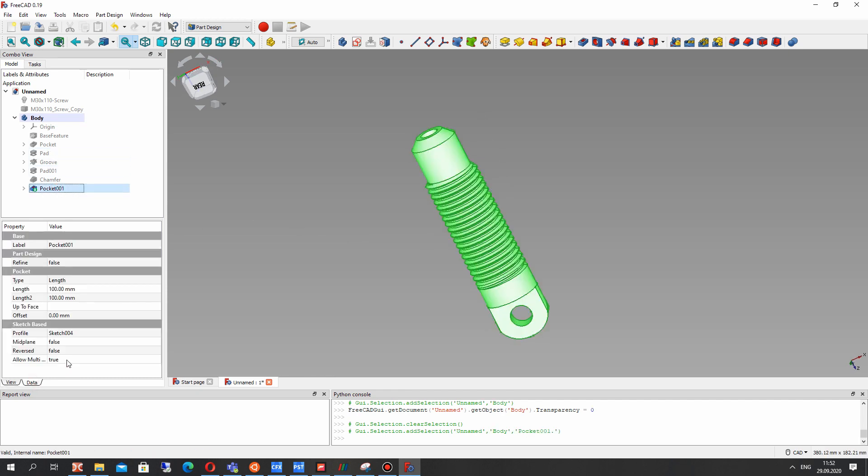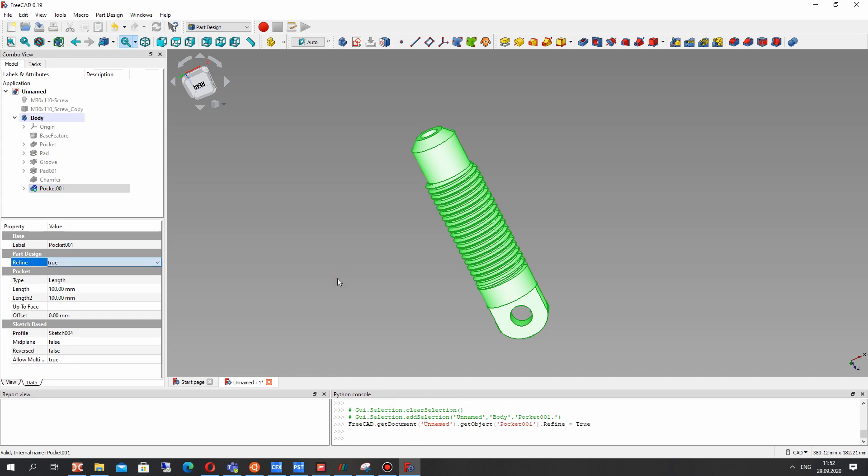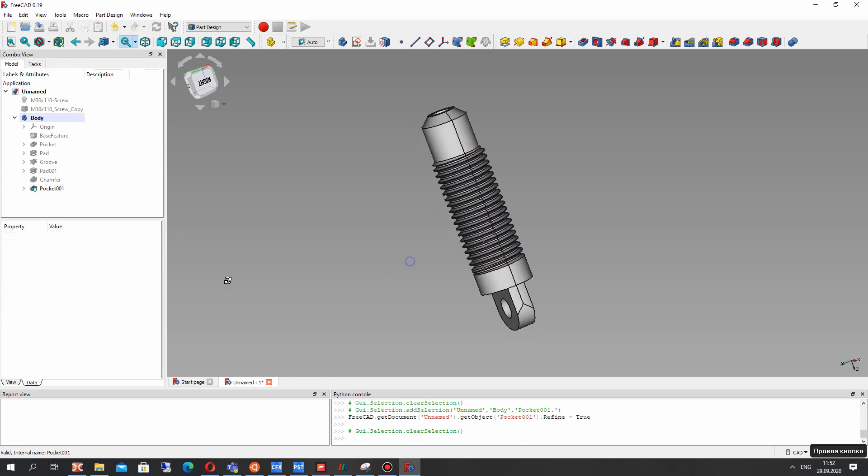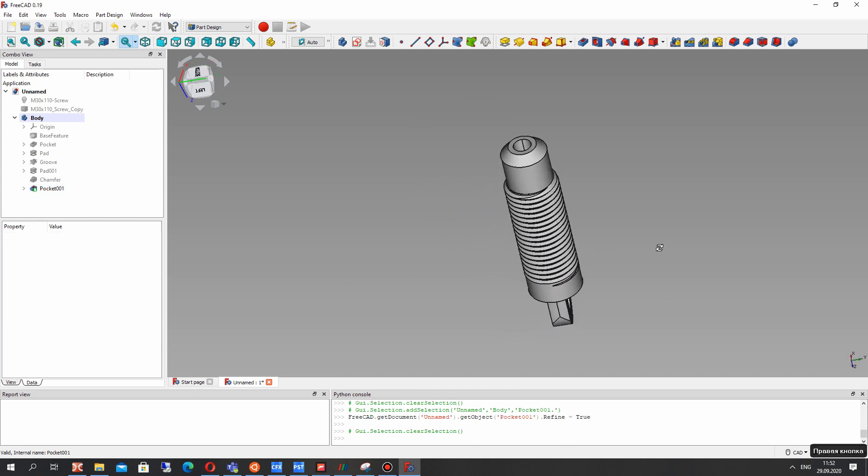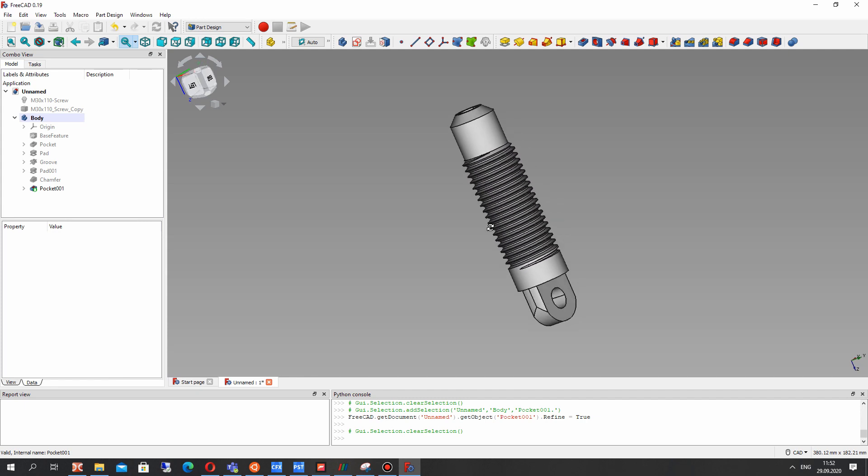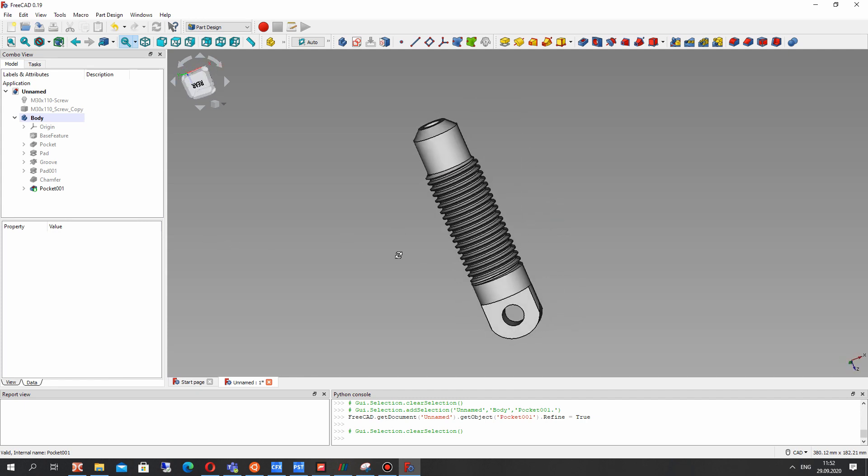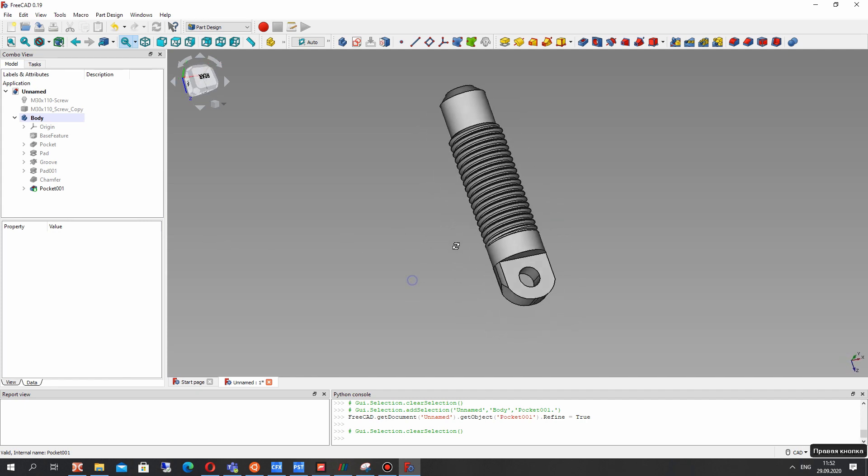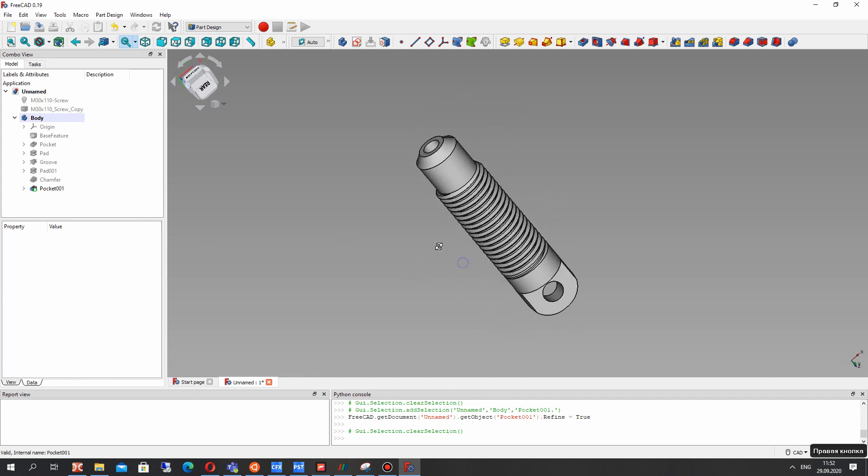So we have finished the creation of the screw detail for our shock absorber. Thank you for watching, subscribe to the channel, goodbye.